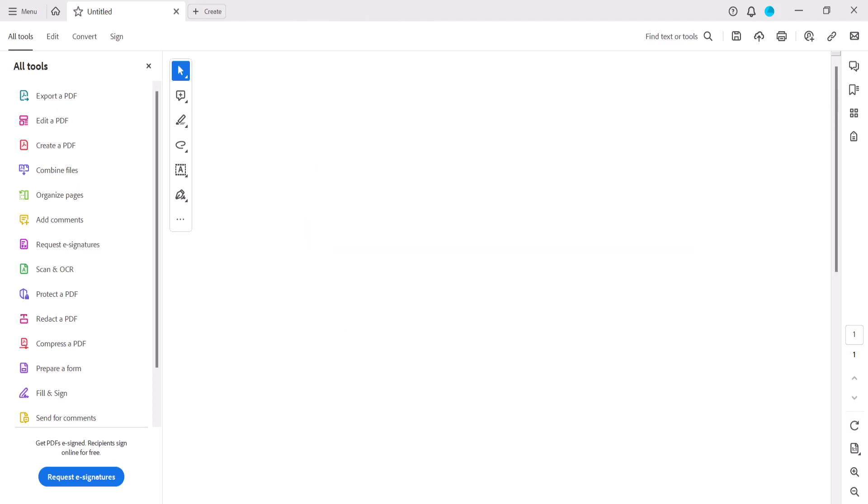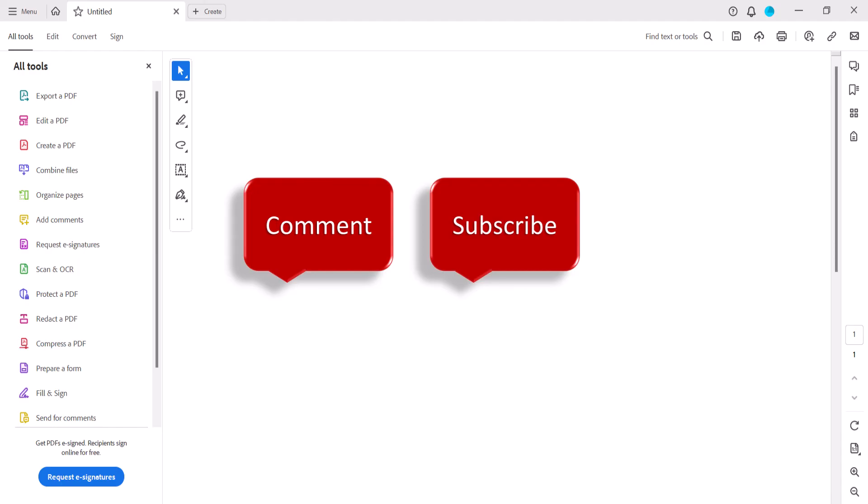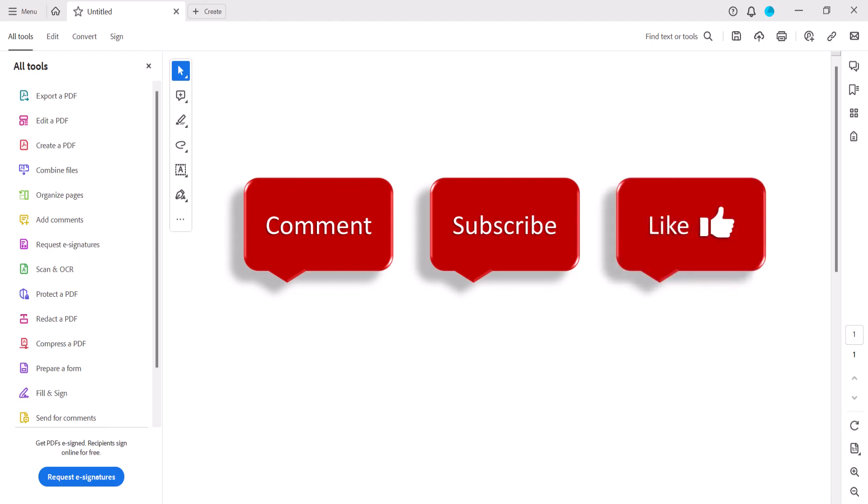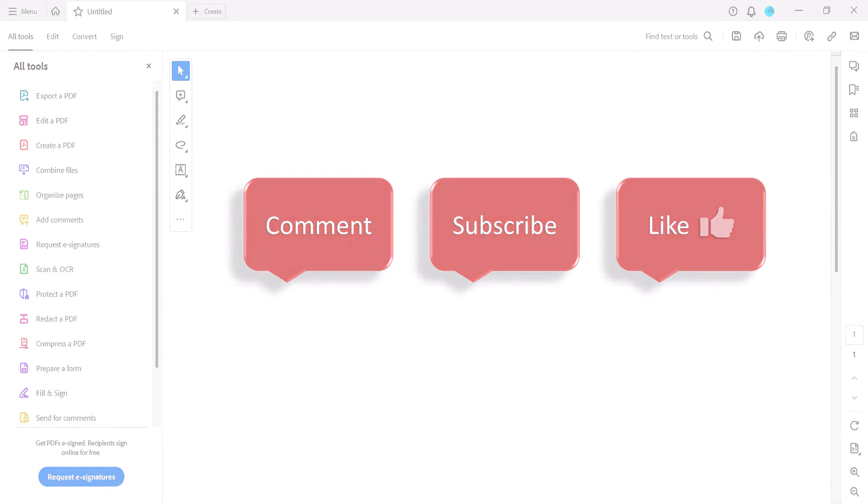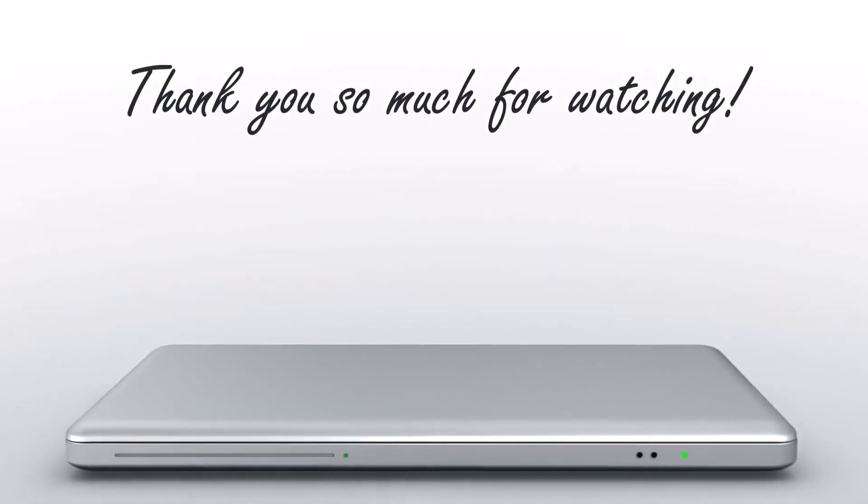Feel free to leave me a comment if there's a specific topic that you'd like me to talk about in the future. And please subscribe to my channel so you don't miss upcoming tutorials. And give this video a thumbs up if you found it helpful. Thank you so much for watching!